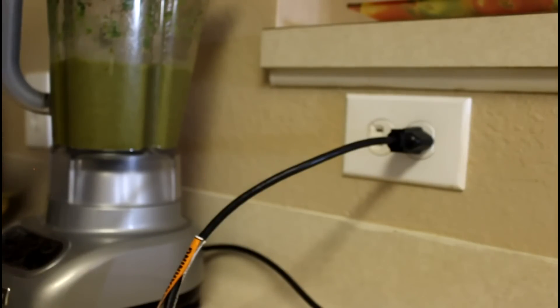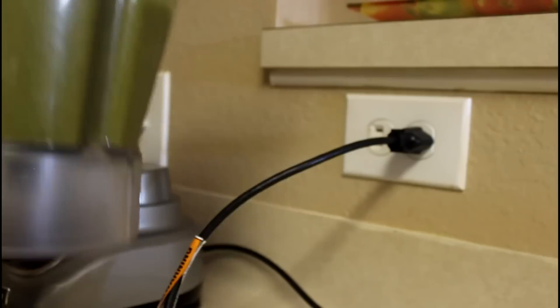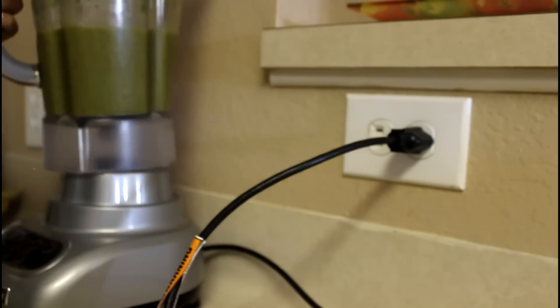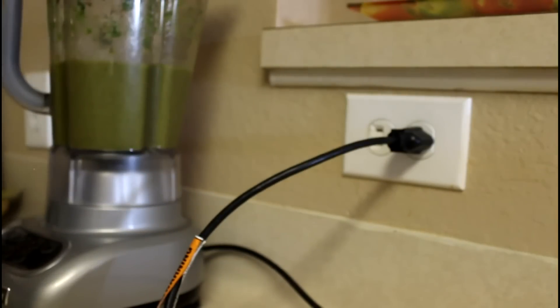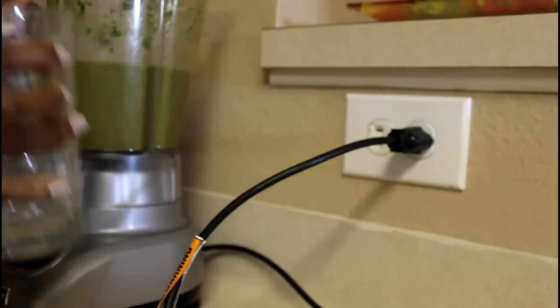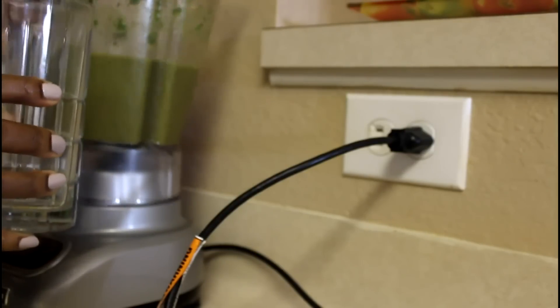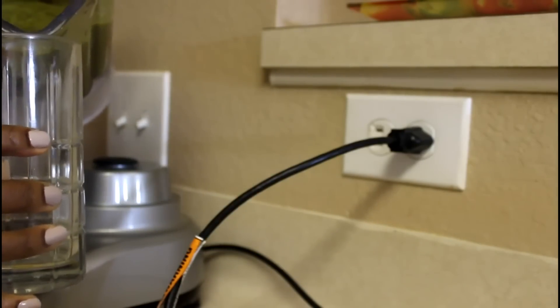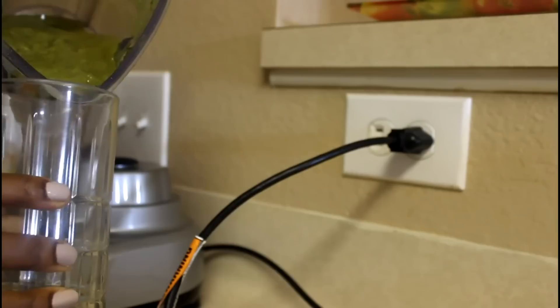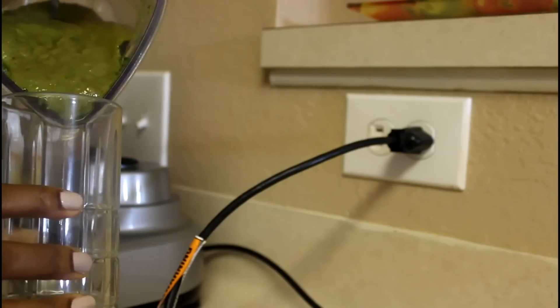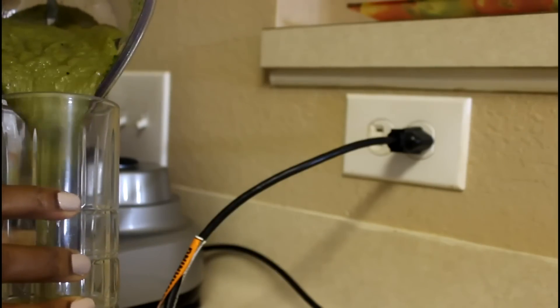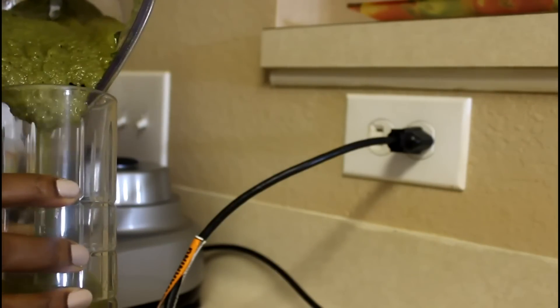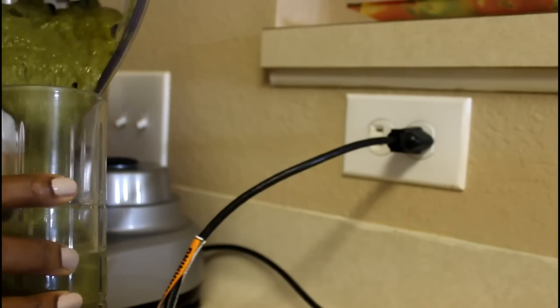This is what it looks like. I'll pour it into a glass and show you the final result so you can see the consistency of the smoothie. You see how a smoothie comes out, that's why it's called a smoothie. It's nice, not too thick.